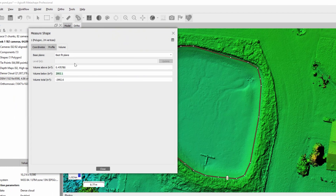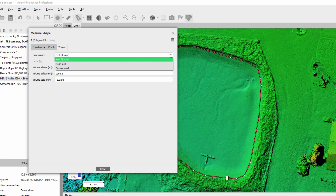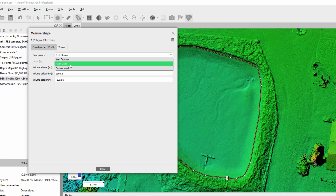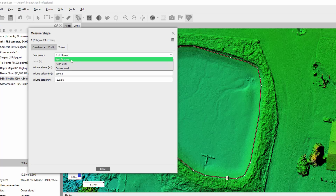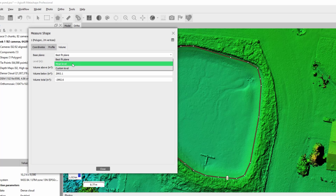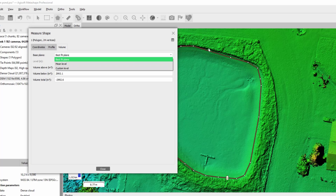Under the volume section, it is possible to choose a preferable base plane for volume calculation. Options include best fit plane, mean level plane, and custom level plane. The best fit and mean level planes are calculated based on the altitude of the bounding polygon vertices.